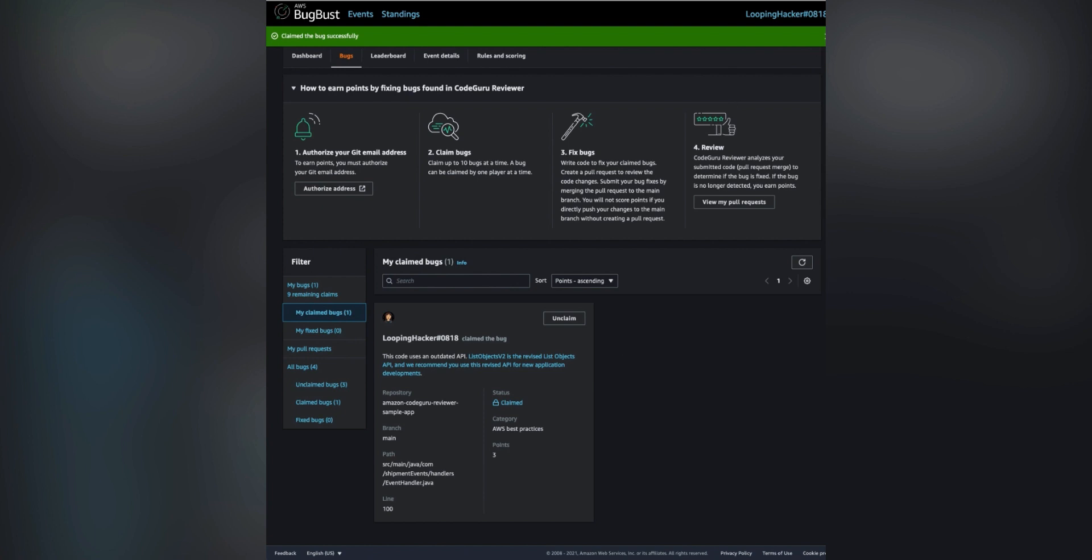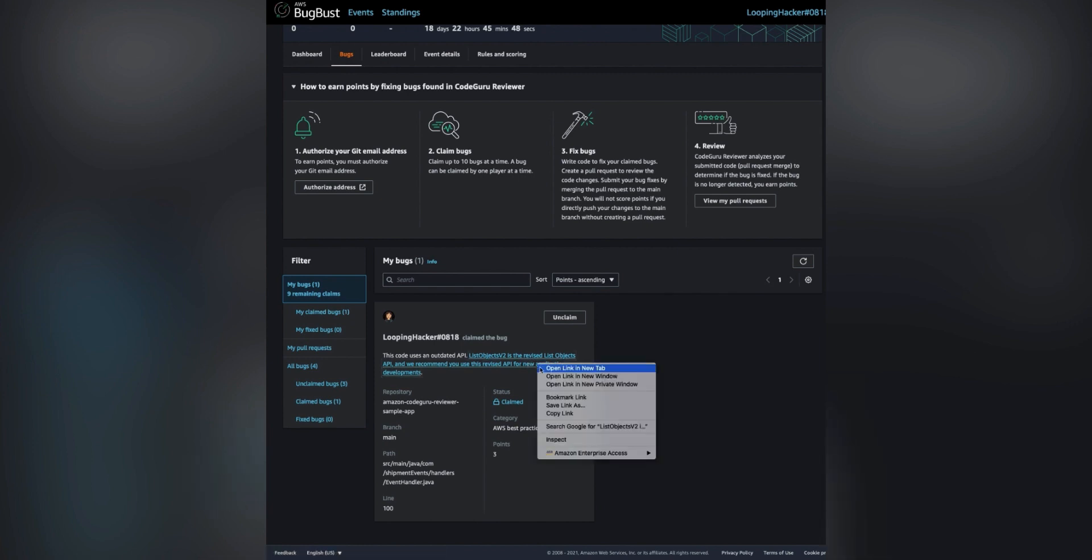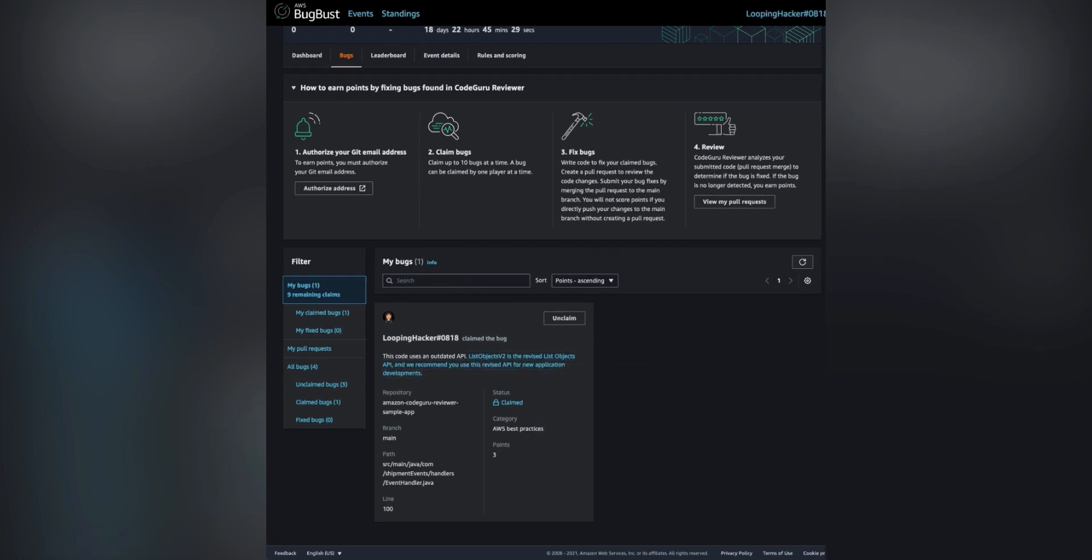The first link goes to the description of the details of the problem and the recommended fix. You can open that in a new tab. And the next link goes to the repository where the source code is on GitHub.